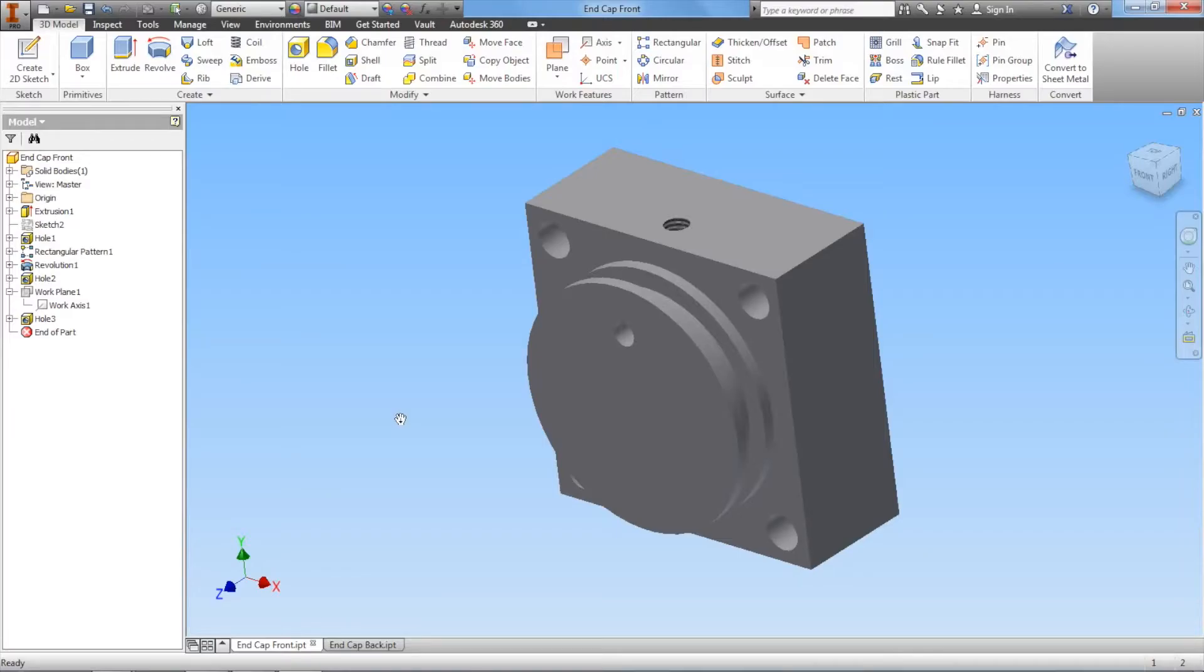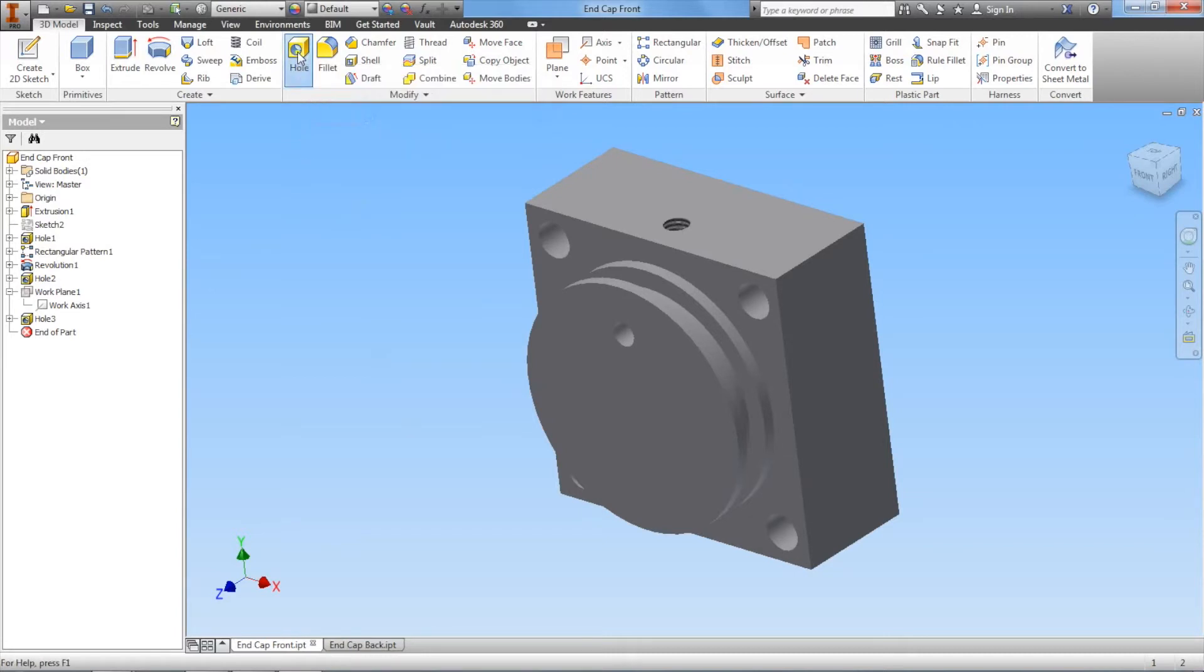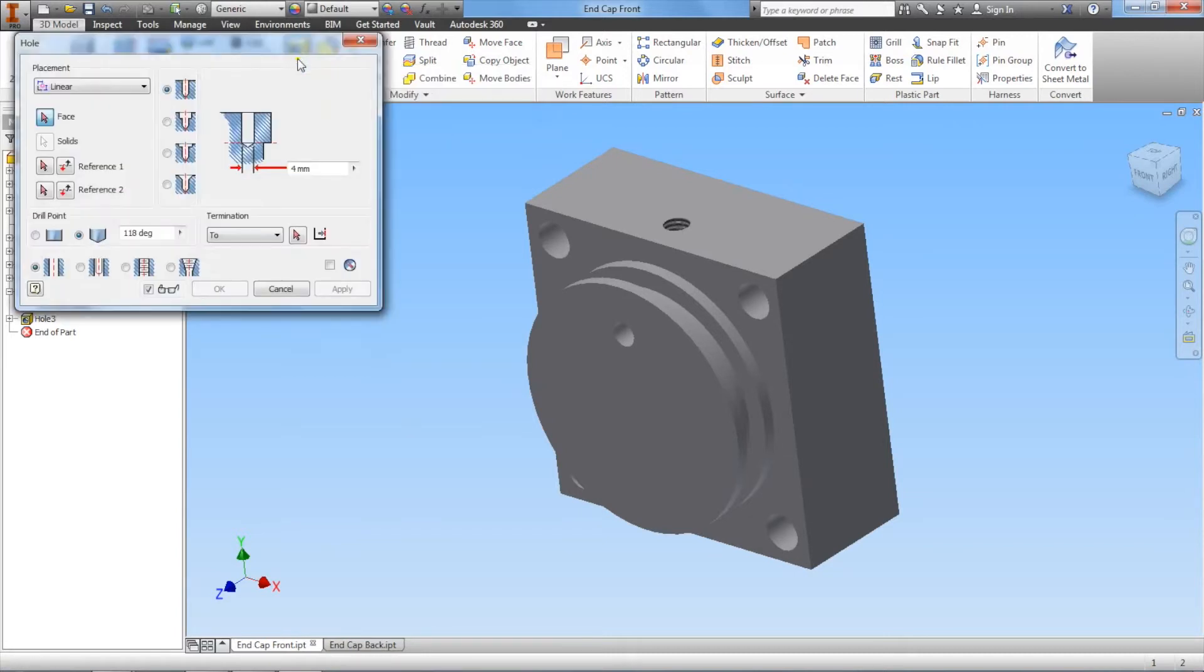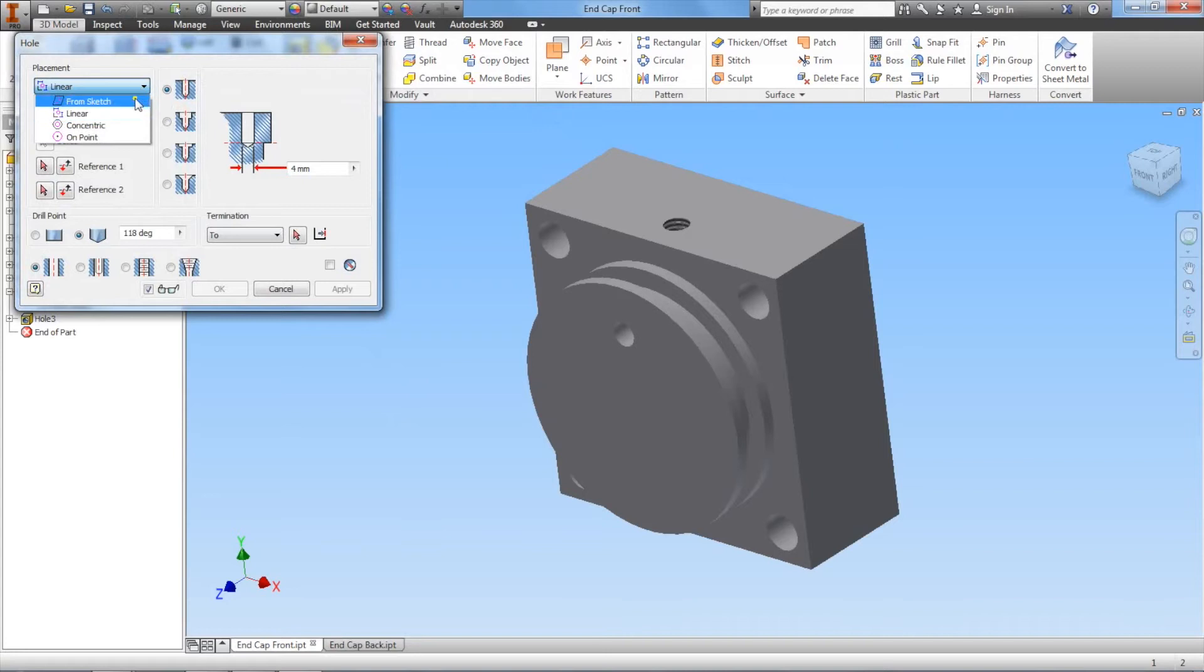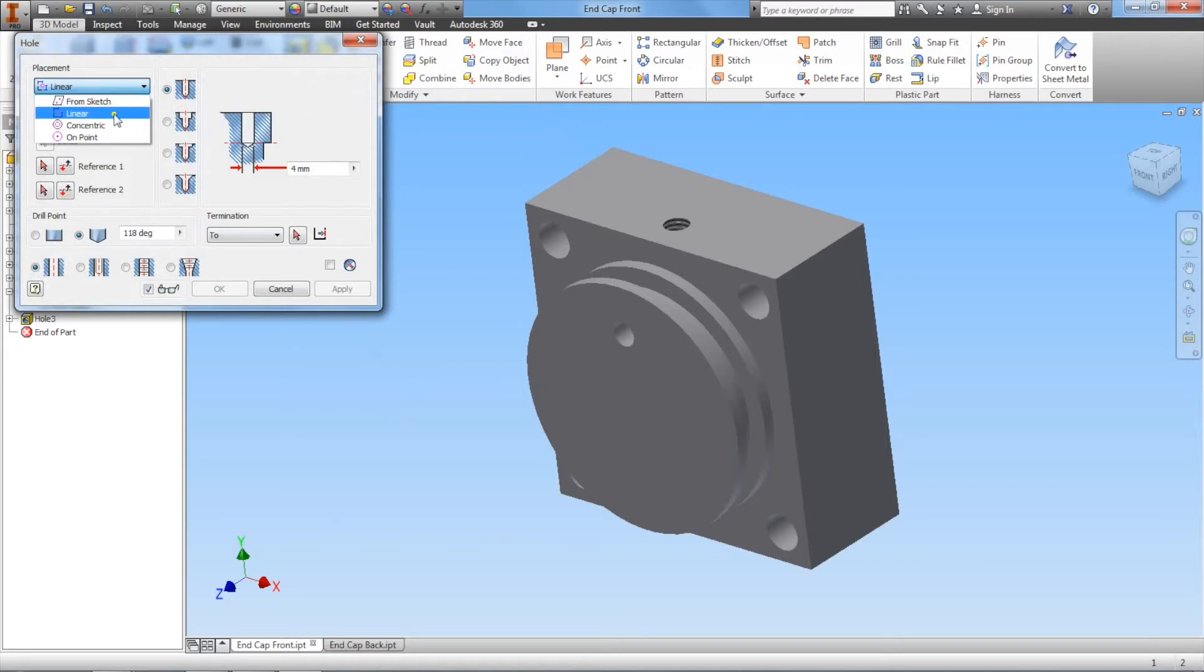Let's go back here and this time we're going to use a slightly different technique. We're going to go straight to the hole feature. Under the placement, notice that for placement, we don't have from sketch because we don't have any points marked. We could go back to sketch and pick if we place a point, but this time we're going to go to concentric.